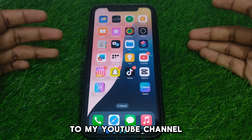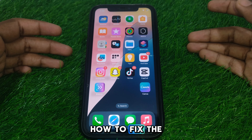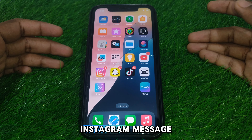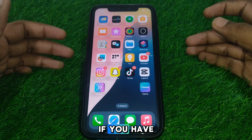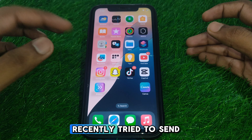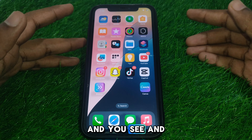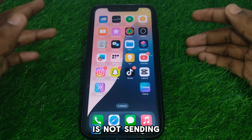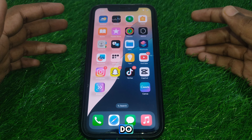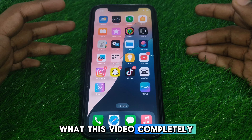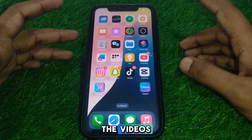Hello everyone and welcome to my channel. Today we are going to discuss how to fix the Instagram message not sending. For example, if you have recently tried to send a message on Instagram and you see an error or your message is not sending, here is how you can fix that. Watch this video completely so without wasting any time, let's start the video.